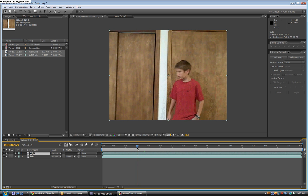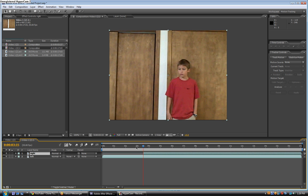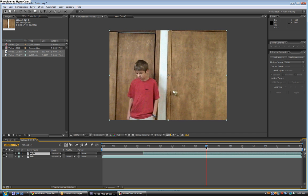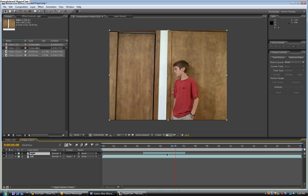Cut out the part where you walked to the area by hitting Alt and Bracket. So now it cuts out the beginning. Then find the area when you switch places and hit Alt and Bracket again. So now it's trimmed down to just that small section — you can see how small it is now.